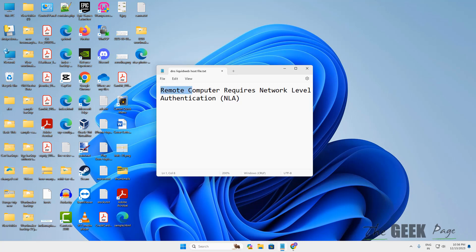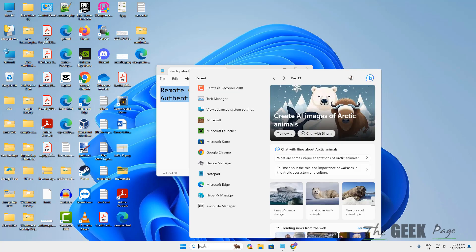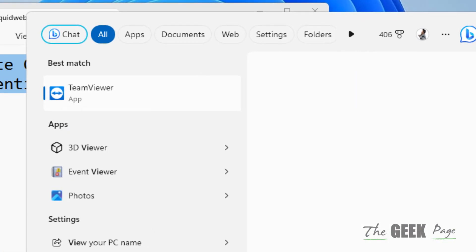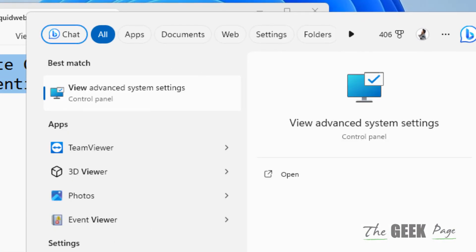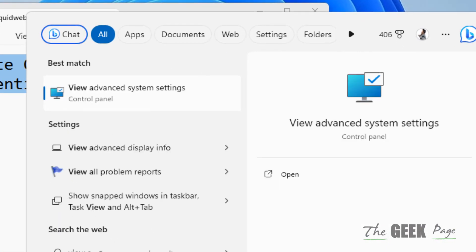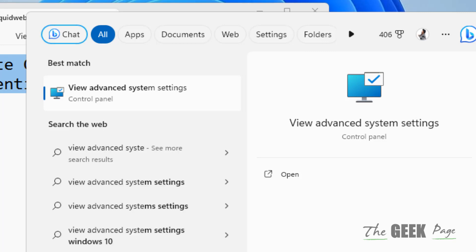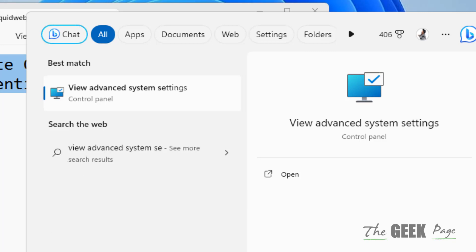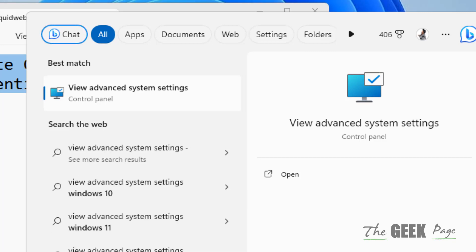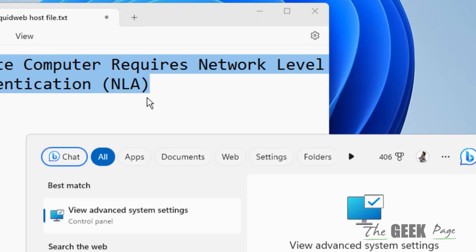Hi guys, if you are getting this error 'remote computer requires network level authentication', then what you have to do is search 'view advanced system settings' in your search box and click on it.